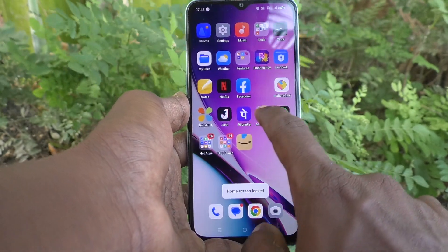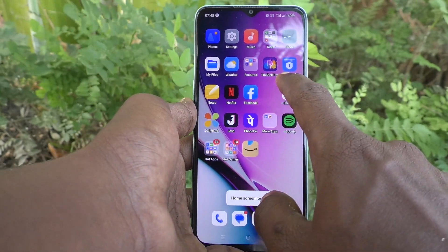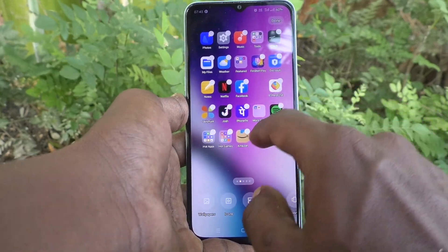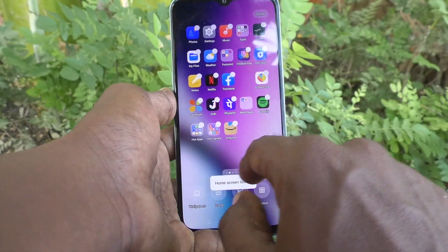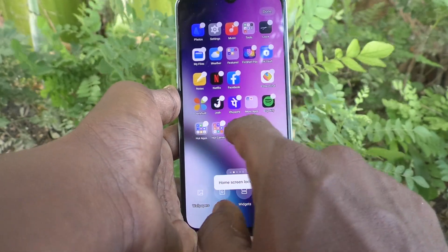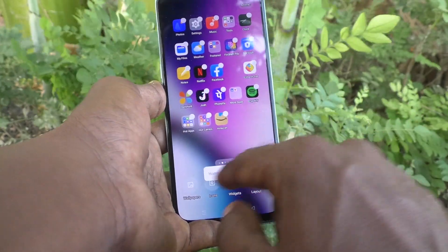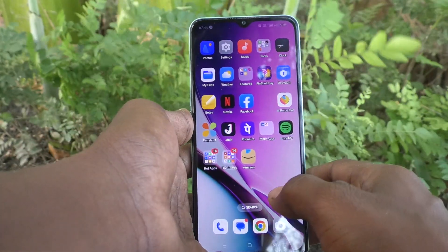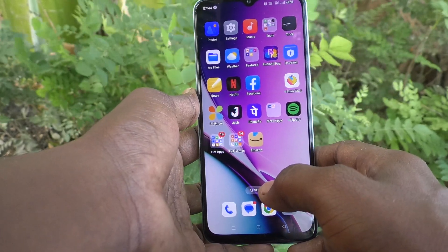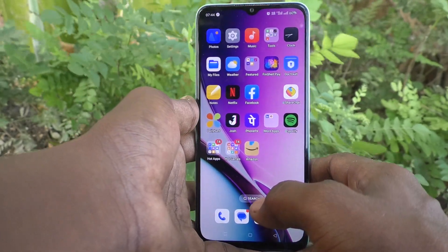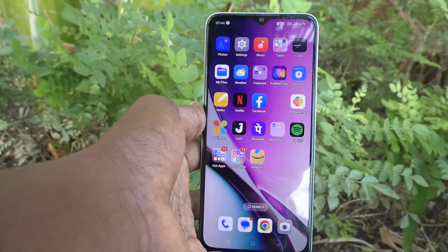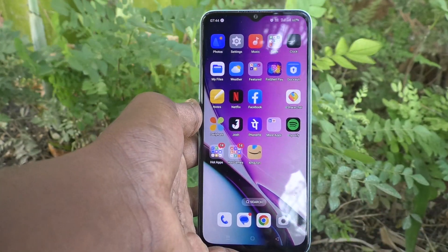Now I am going to try to move the Amazon app and I cannot move it, because the home screen layout is locked. You also cannot delete a particular item because the home screen is locked. So in this way you can easily lock the home screen layout in your phone, the Oppo A78 5G. That's all friends, thanks for watching, bye.